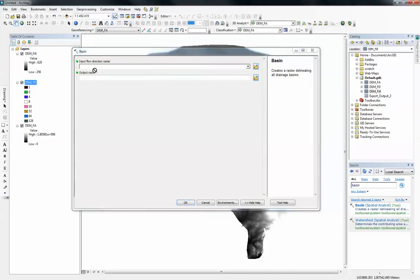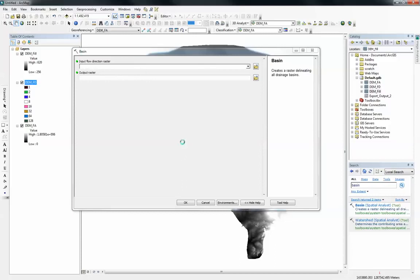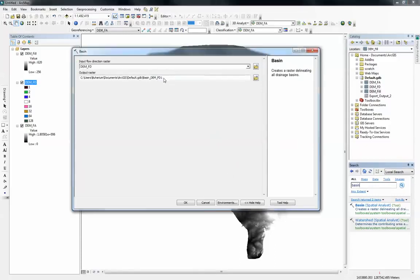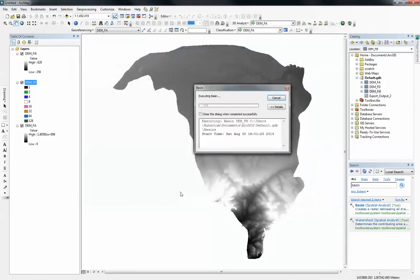And with the flow direction raster you can be able to delineate all the basins within my surface area. I'm just going to let it go to the default geodatabase and rename it to basins. And I click on OK.